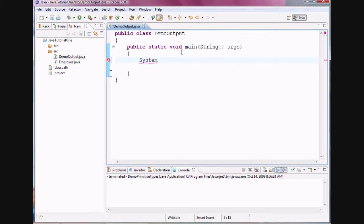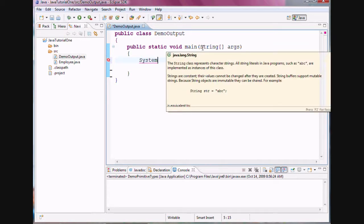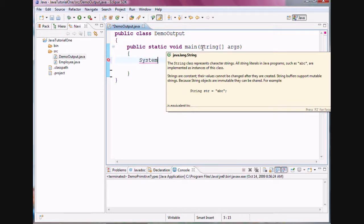For example, String with a capital S is also one of the classes. Now, this is also an identification that the Java programmers, when they wrote all the Java classes, they have written in a particular fashion that if the name of a class starts with a capital letter, it's a name of a class. If it's a name of a method or an attribute, it starts in camel casing. That means if it comprises of multiple words, the first letter is lowercase, but all of the words have their first letter capitalized. We're going to explore all these ideas later on.